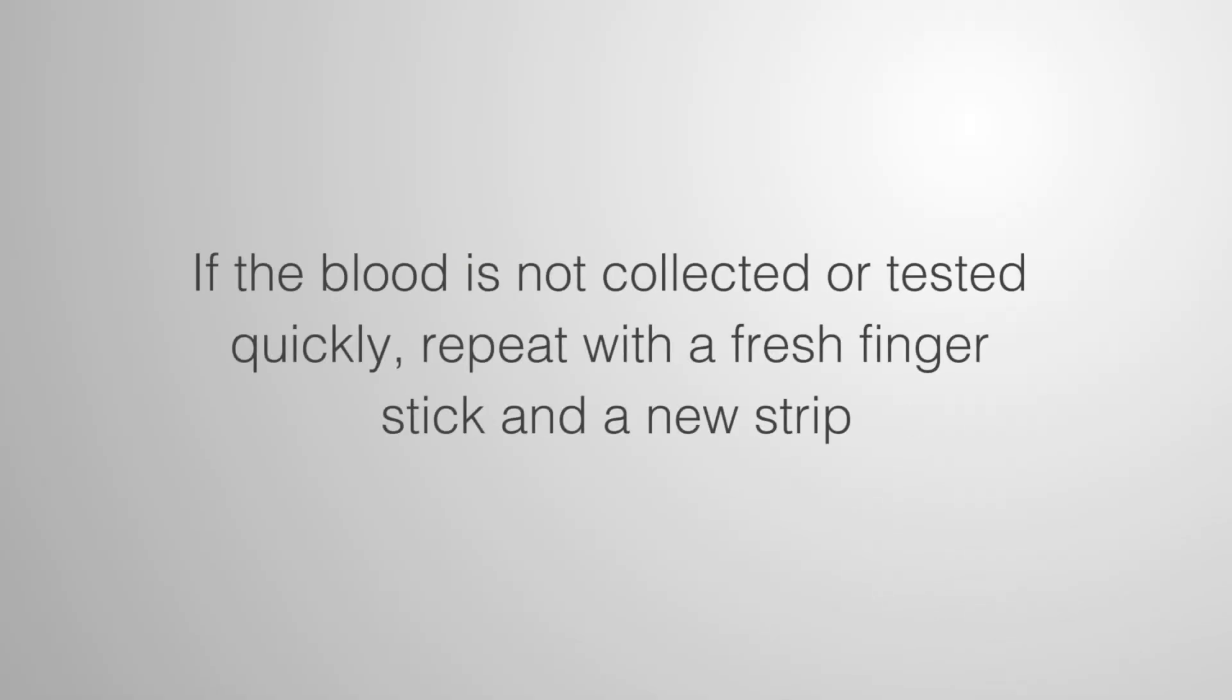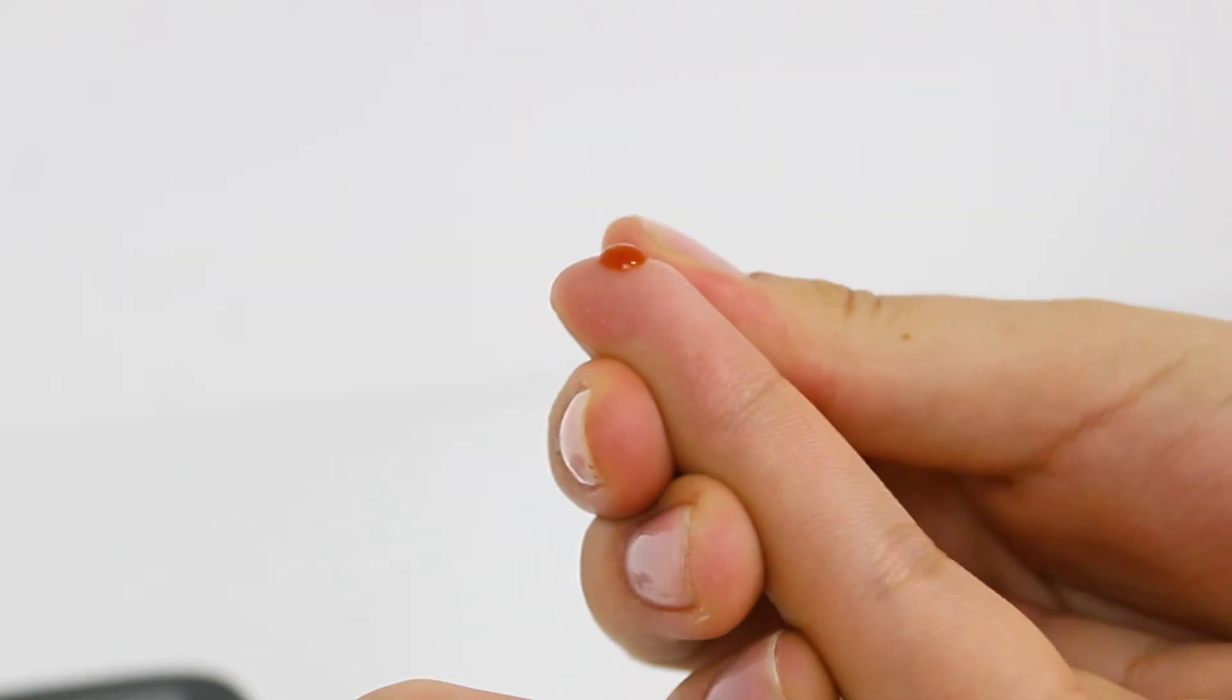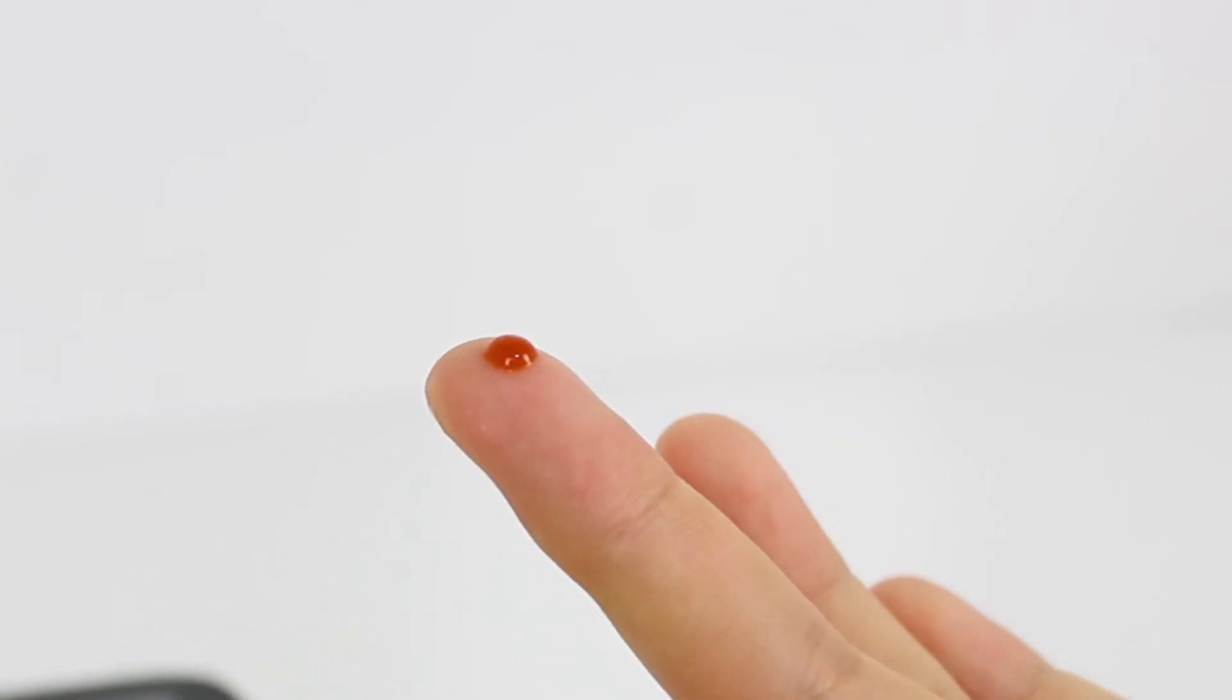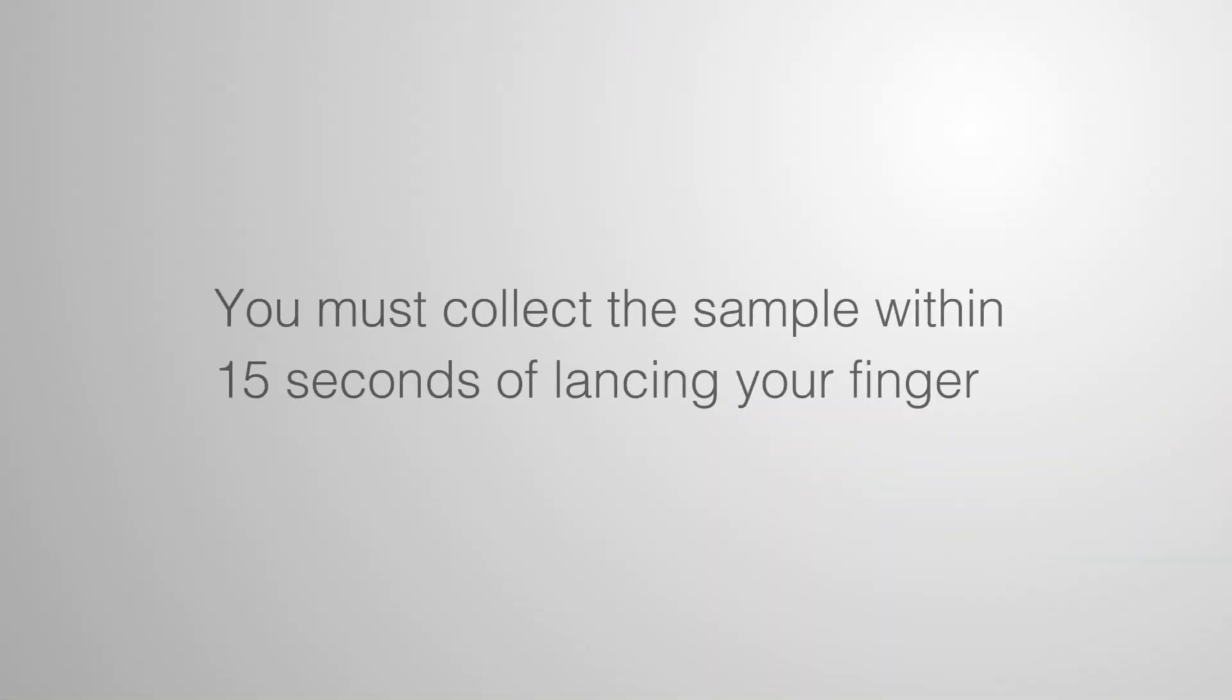If the blood is not collected or tested quickly, repeat with a fresh finger stick and a new strip. Keep gently squeezing the finger until you produce a pea-sized bead of blood. You must collect the sample within 15 seconds of lancing your finger.